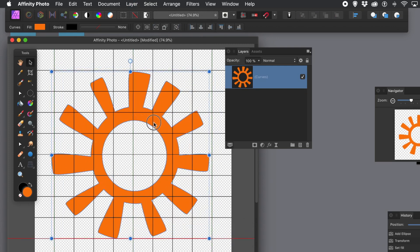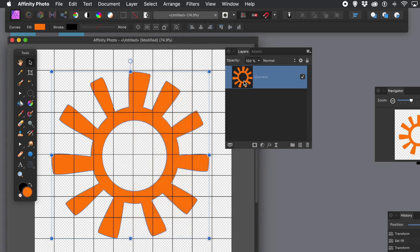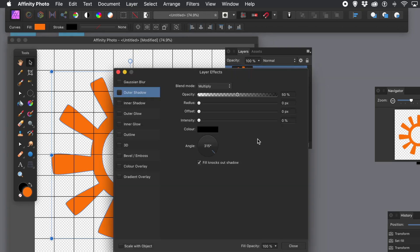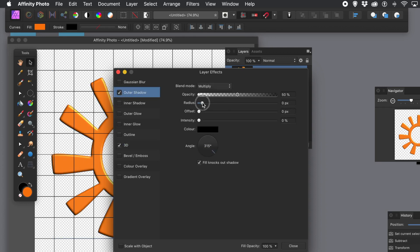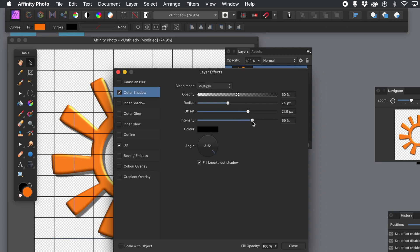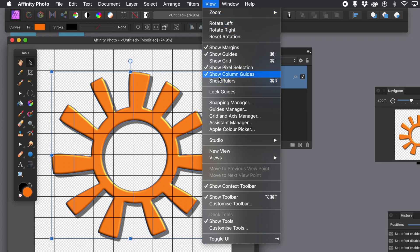What you can then do is add styles and effects. You could duplicate the design via Layer menu, Duplicate. I'm going to add some effects - down to effects at the bottom of the layers panel for the selected design. I'm going to add 3D or bevel - I think 3D works better. And then outer shadow with radius, offset, and intensity settings. You could change other settings too. I'm going to get rid of the guides now - View menu, Show Column Guides to turn them off.